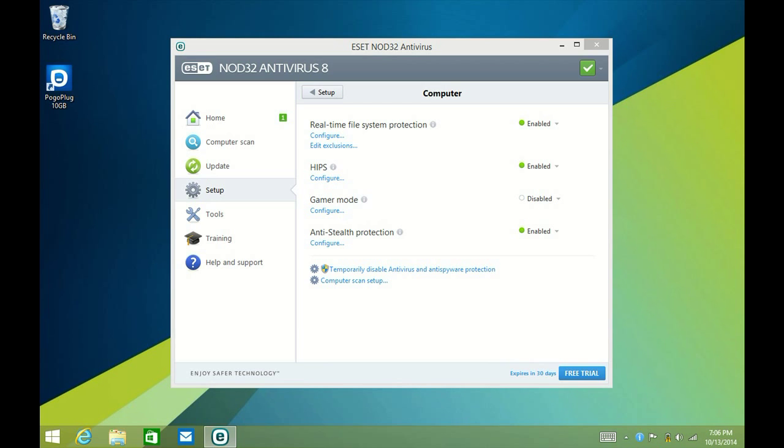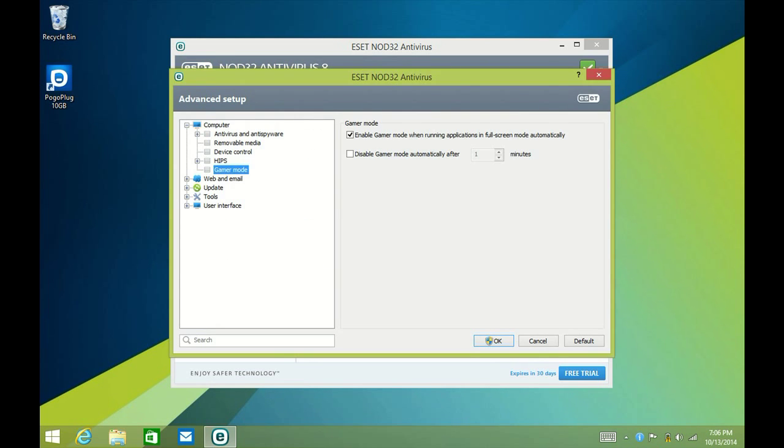Gamer Mode automatically enables whenever you have a game at full screen. This mode will postpone any scheduled tasks, update scans, and Windows notifications.